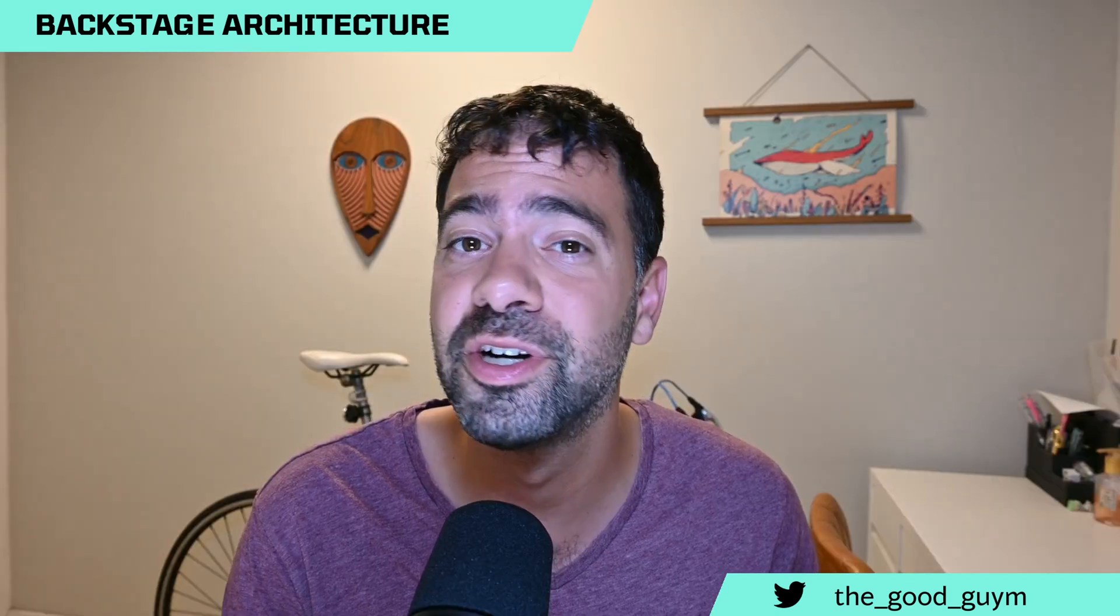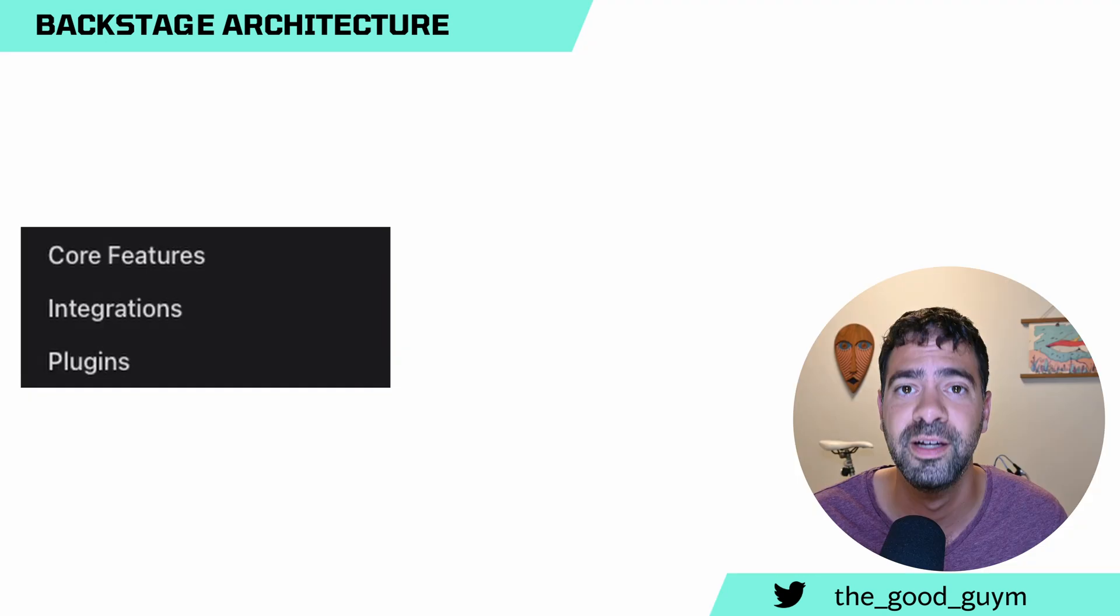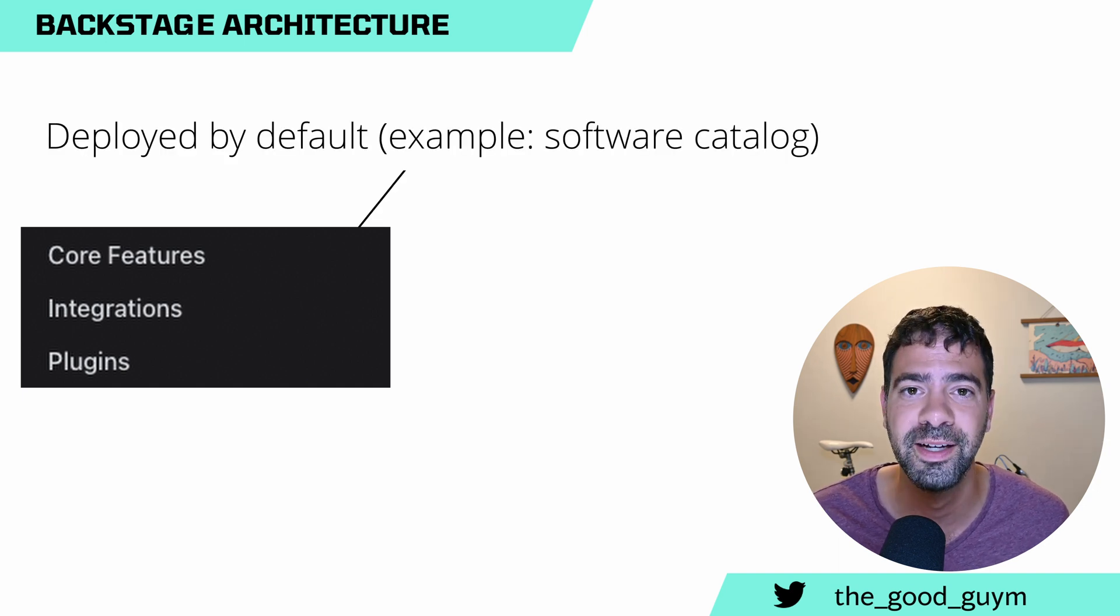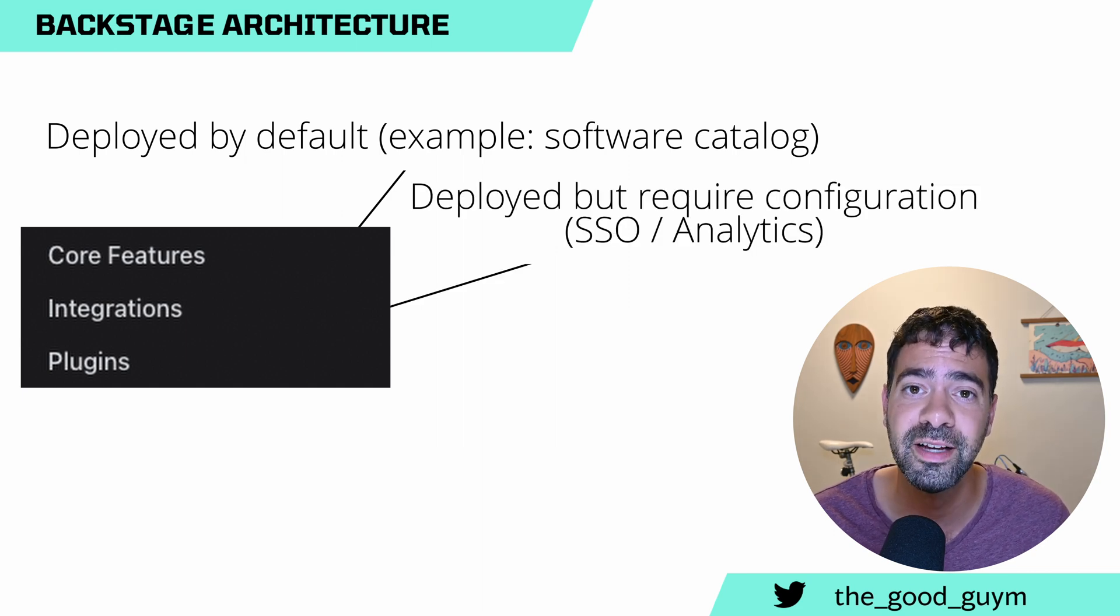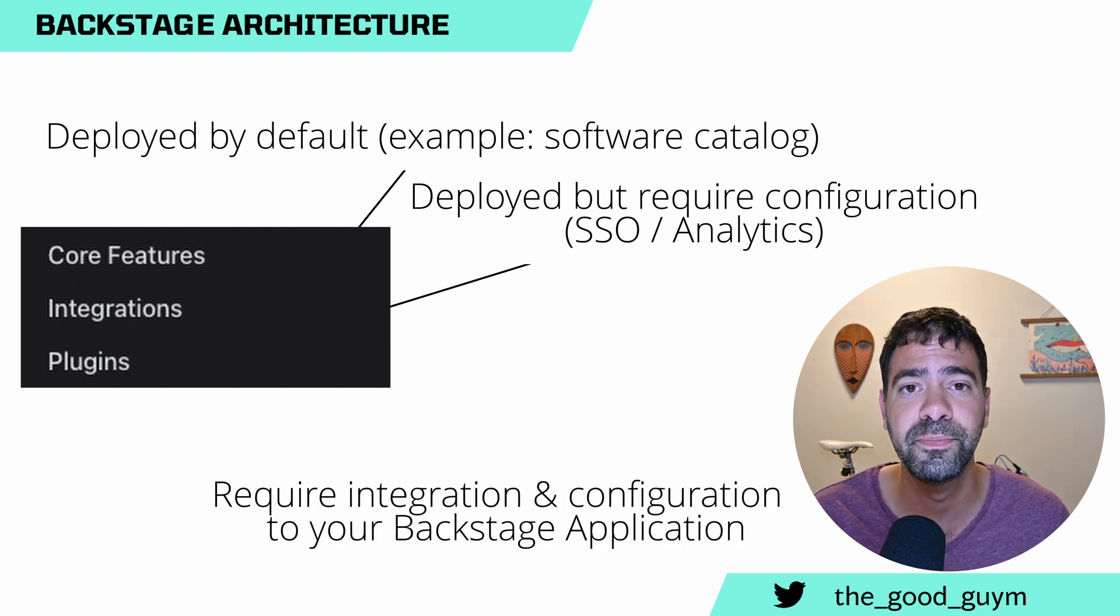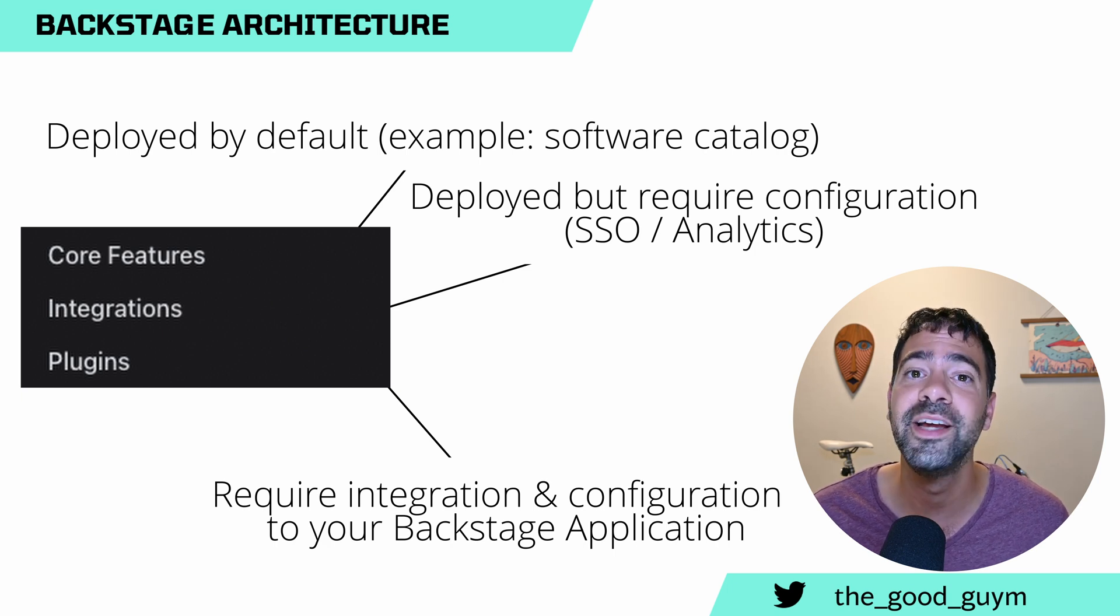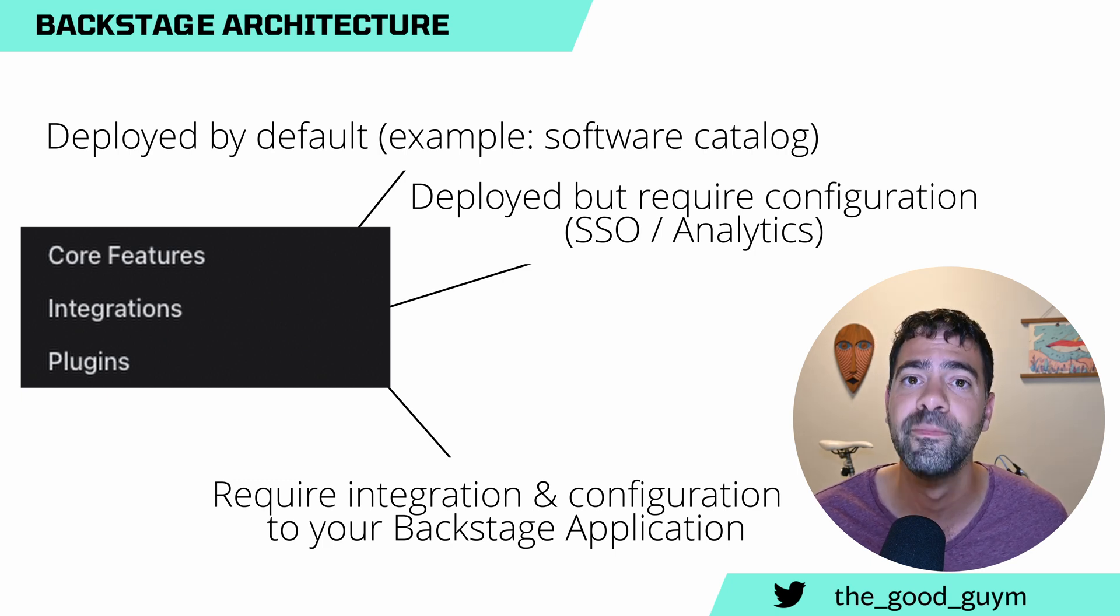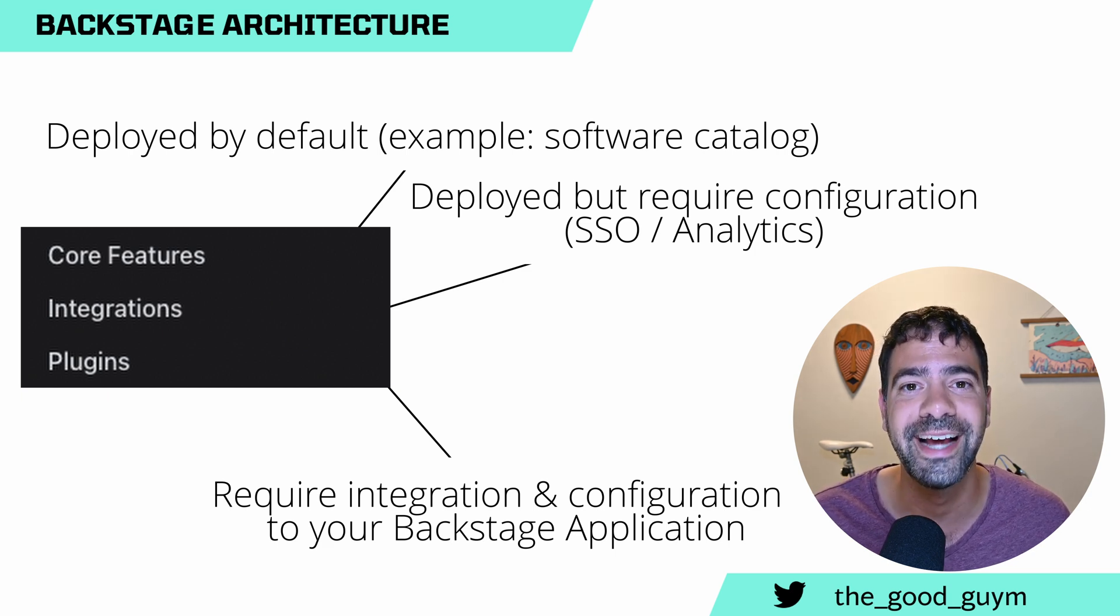Each feature or capability in Backstage is part of three main groups. The first group is the core features, features that Backstage is nothing without them. They are deployed by default and turned on by default. The second group is integrations. Some of them are in there out of the box, but you need to configure those. And the last group, the plugins, which can really extend Backstage to be whatever you like. They are not part of Backstage and you need to integrate and configure them manually through your own application. Let's talk about each one of them and break it down.